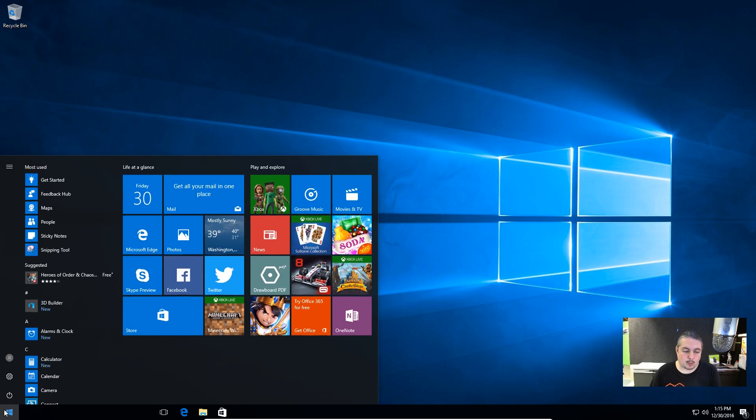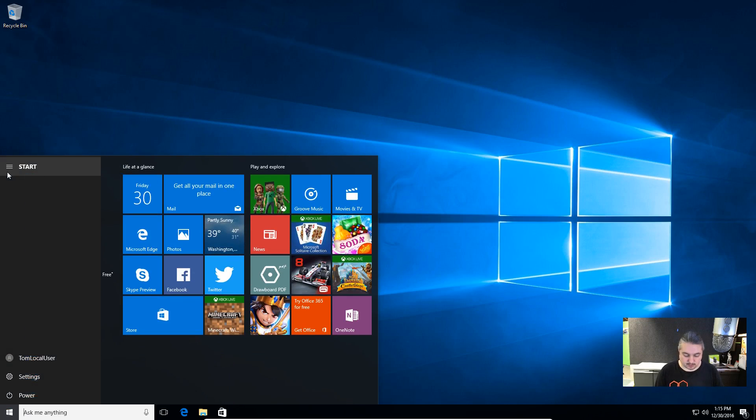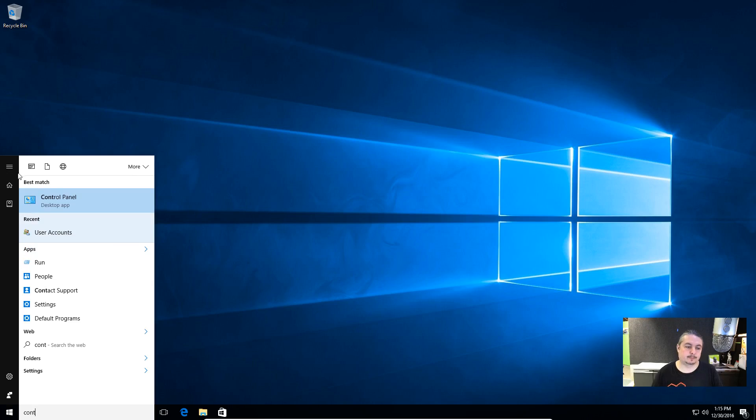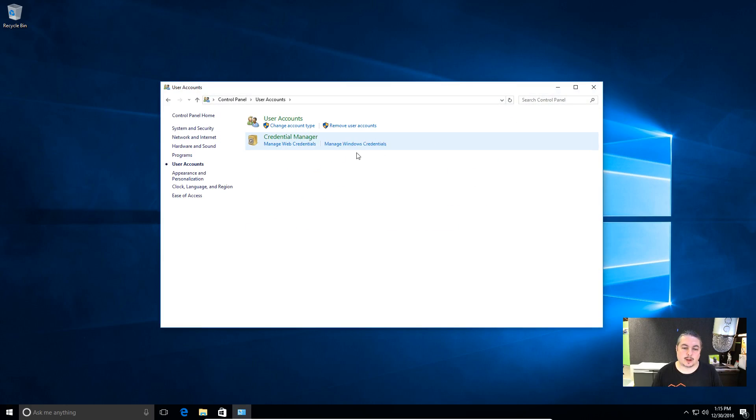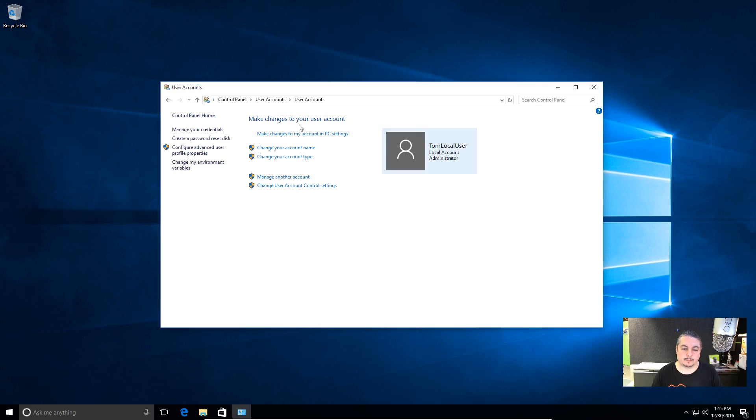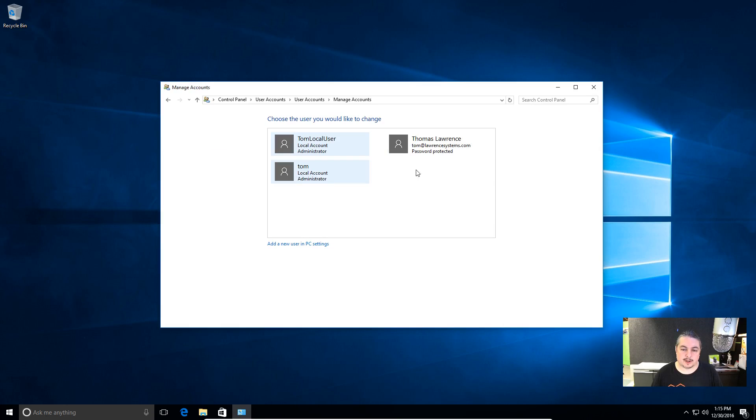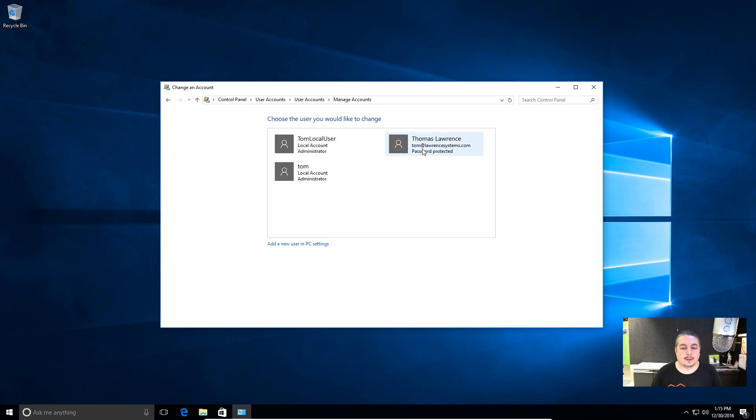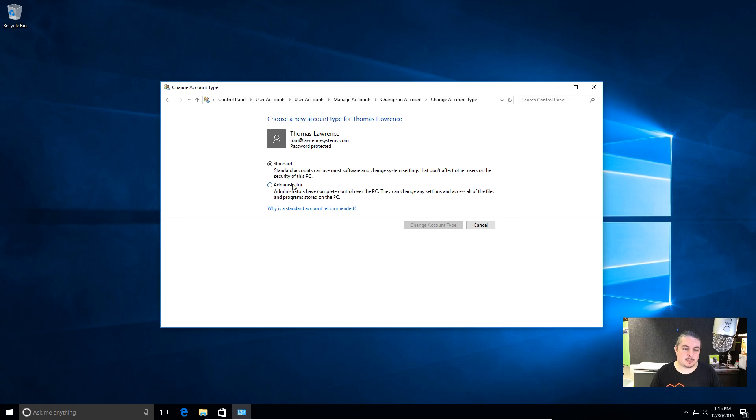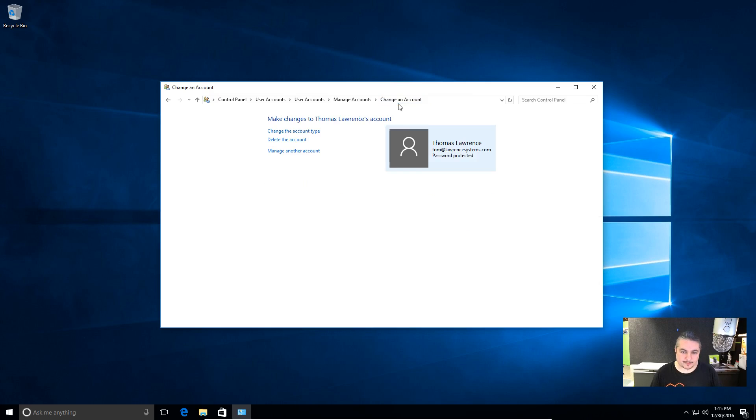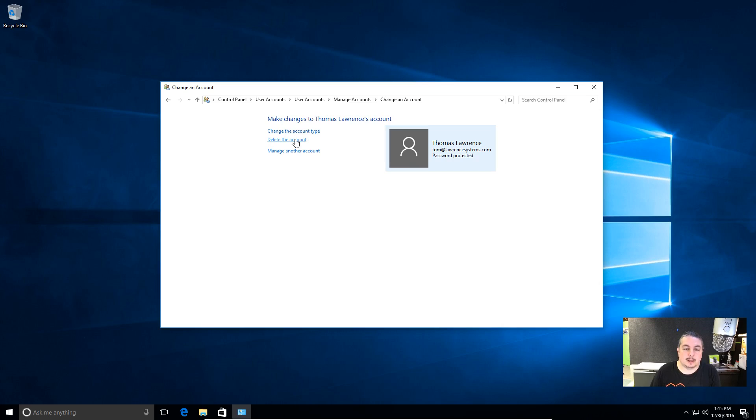Now, the one problem is, and we'll go here to the control panel, user accounts, manage another account. Now, this is the account that is for the live account. It's tied to a live account. You notice we can either delete it. We can change account type. Actually, it won't work because we can make it an administrator, but that won't help us any because it just gives more privileges to that account. But it still won't get us into the account. There's not a lot you can do when this happens. Like I said at the beginning, the only way you can change a live account is you have to change it on the web, make sure the computer is connected to the web, and it will change the password for the account.